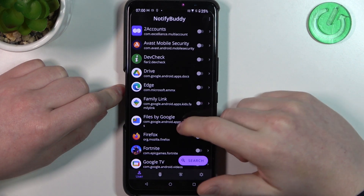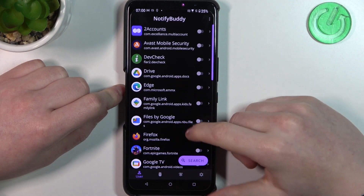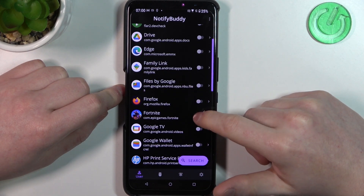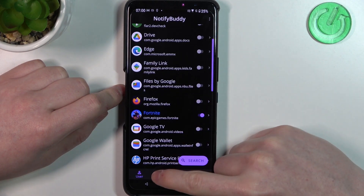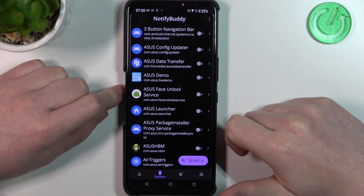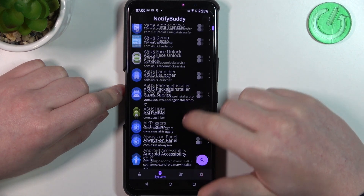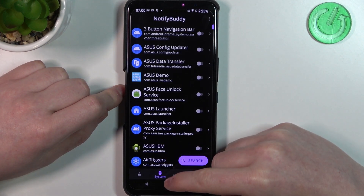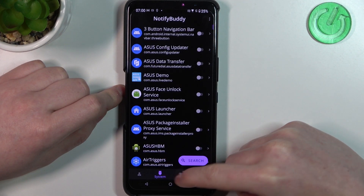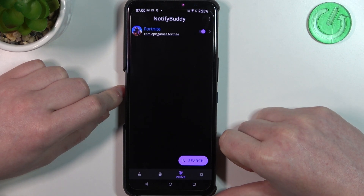In the User tab you can enable or disable any apps and allow them for custom LED lamp notifications. In this case let's enable Fortnite. Next is the System tab, where you'll find all system-bound apps and you can do the same thing as in User.